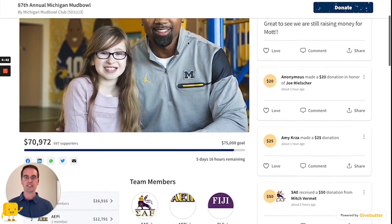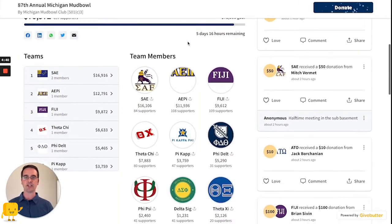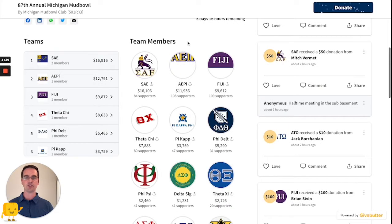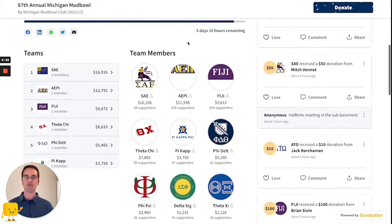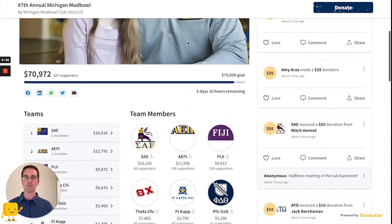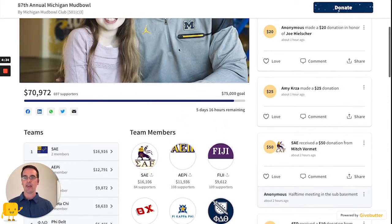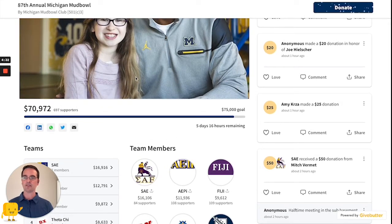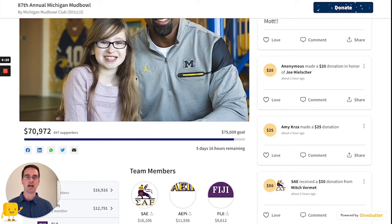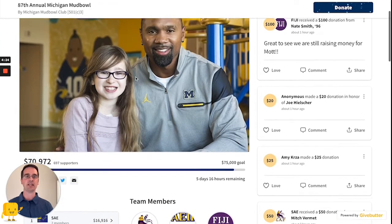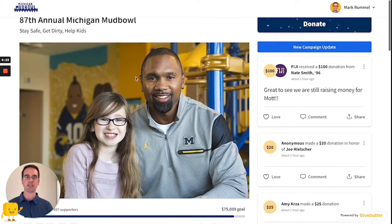You can see here that they have already engaged a lot of fraternities and sororities in fundraising for this cause. They are almost at $71,000 raised of their $75,000 goal, and they have five days left. This is the perfect time to send a campaign update to their supporters.